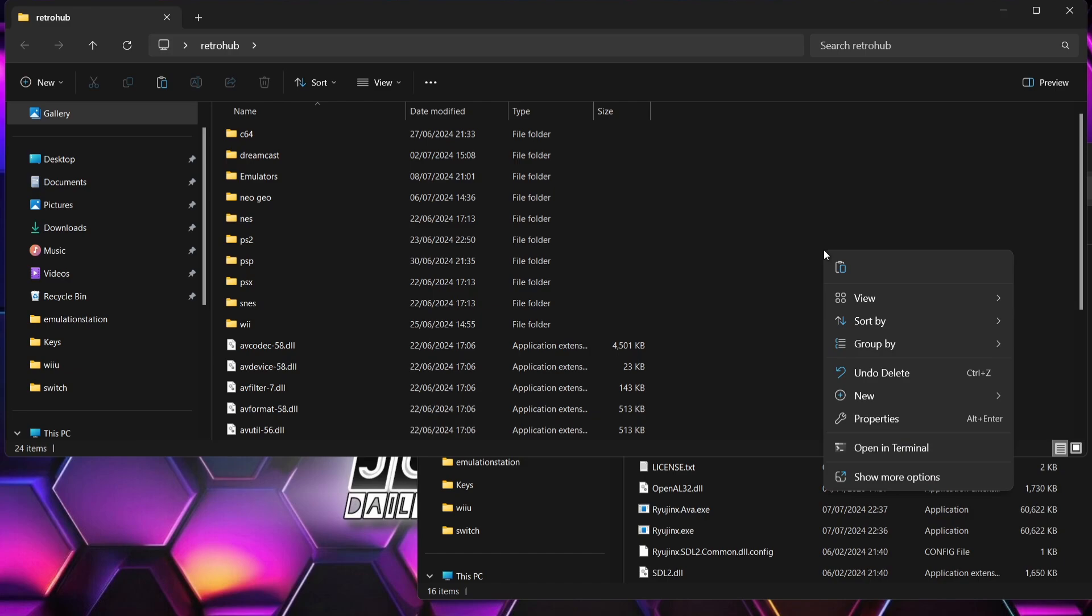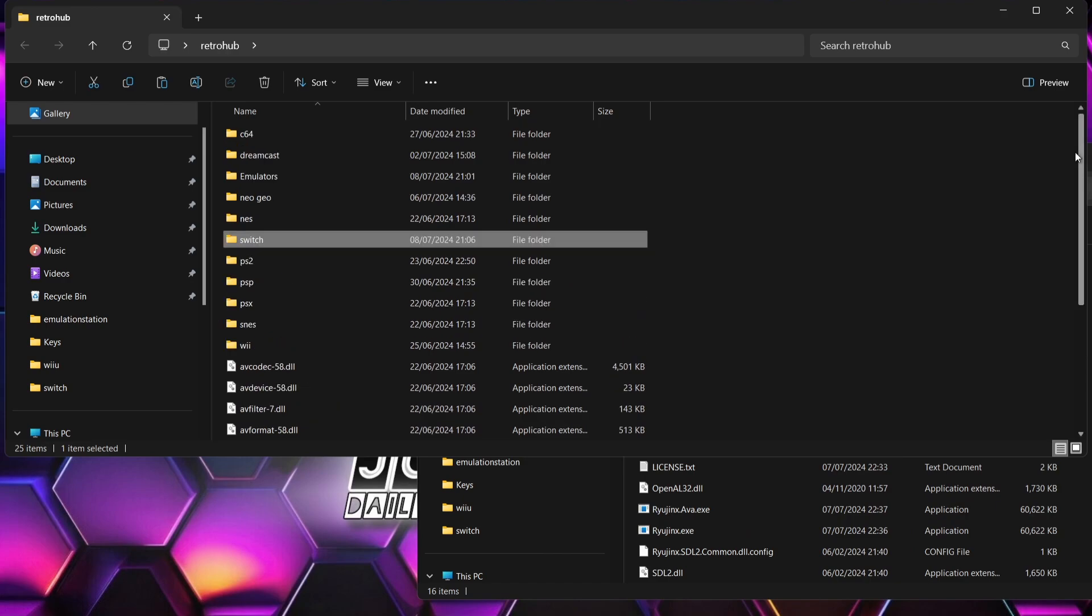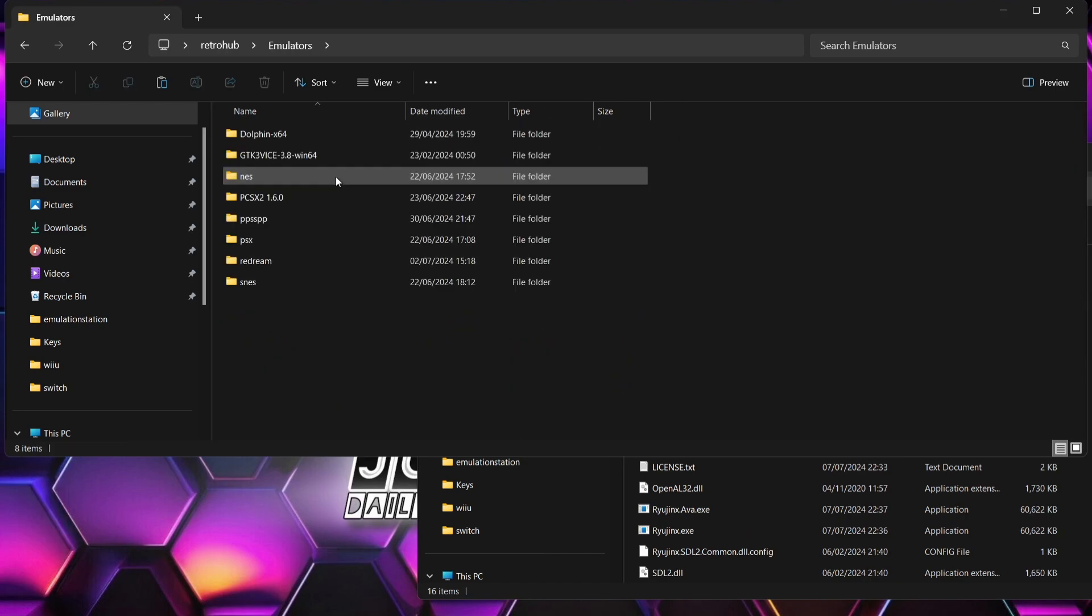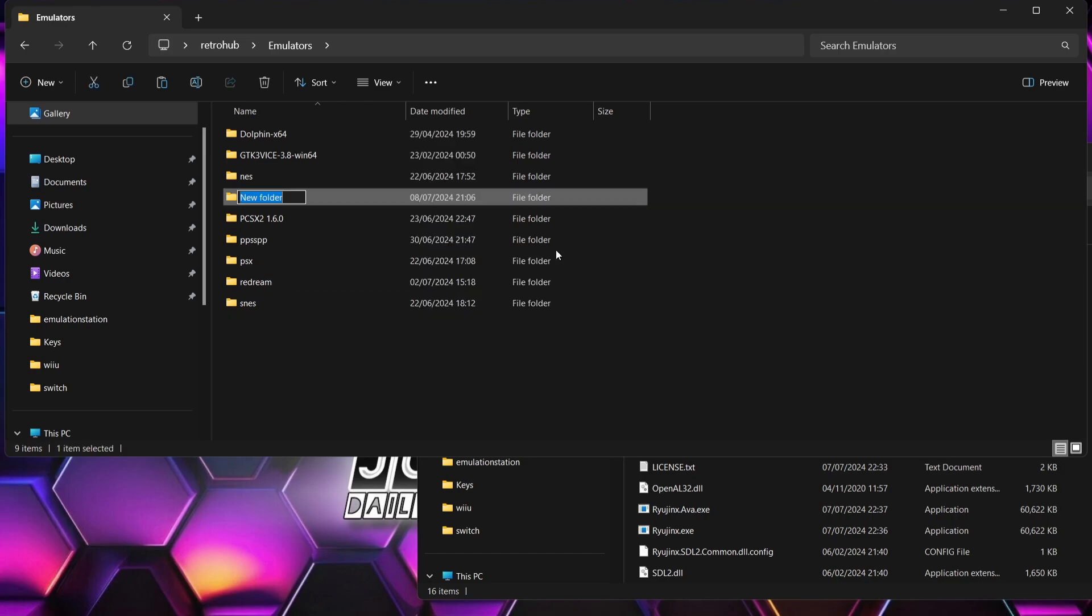First of all, I'm just going to make a new folder in here, so right click, new folder, and I'm going to call this folder Switch. Once I've done that, I'm then going to go into my emulators folder and create another new folder in this one. Right click, new folder, and call this one Ryujinx.